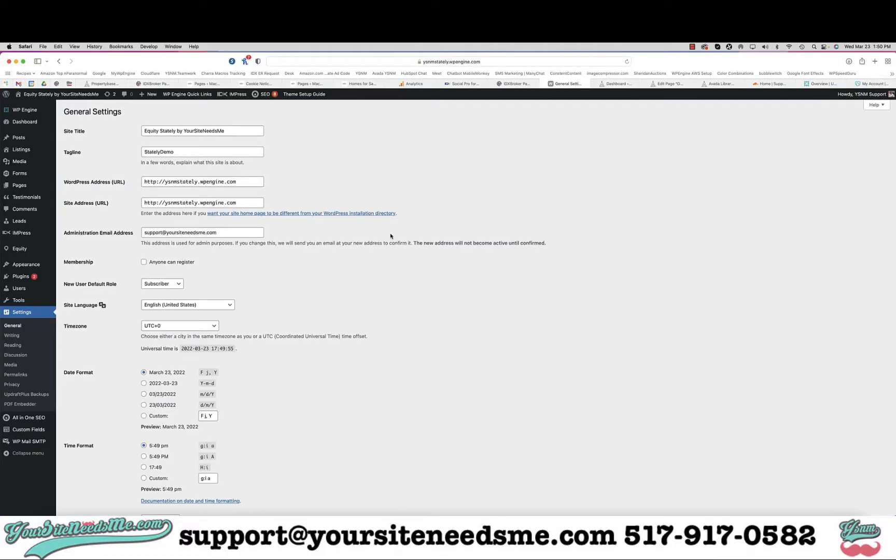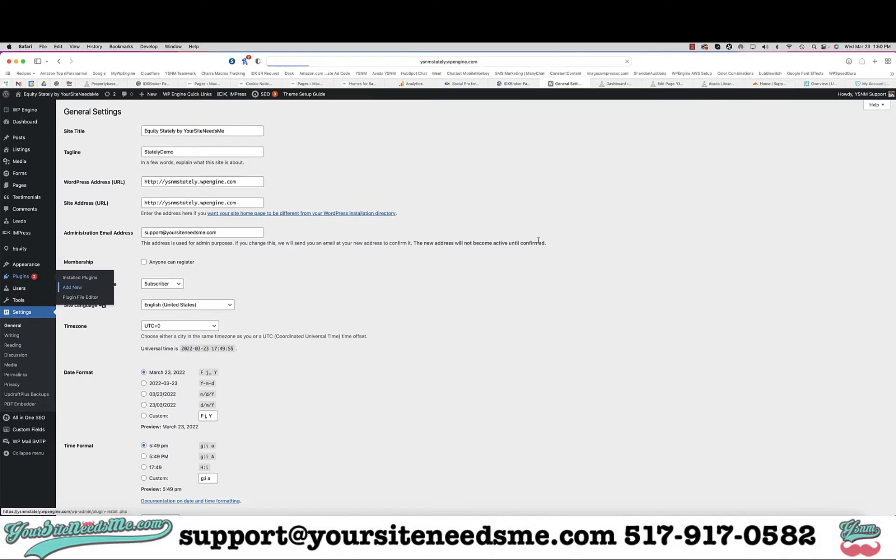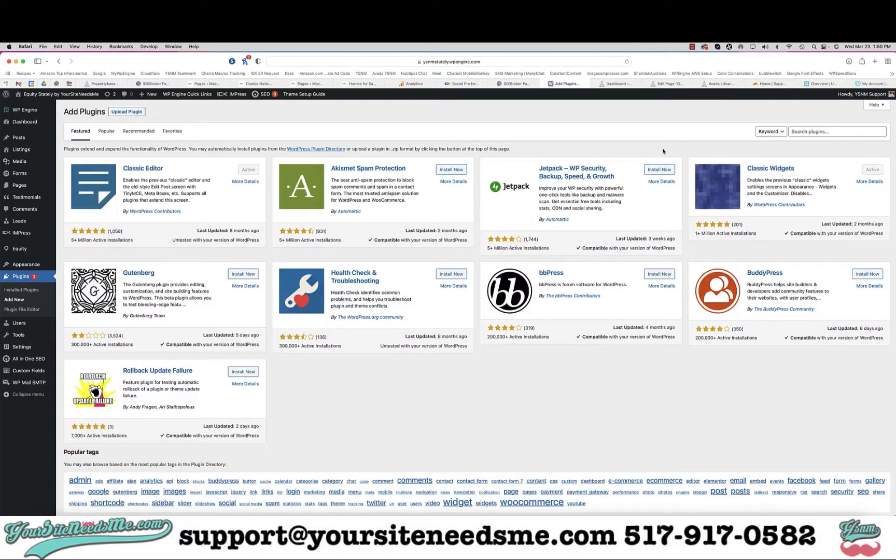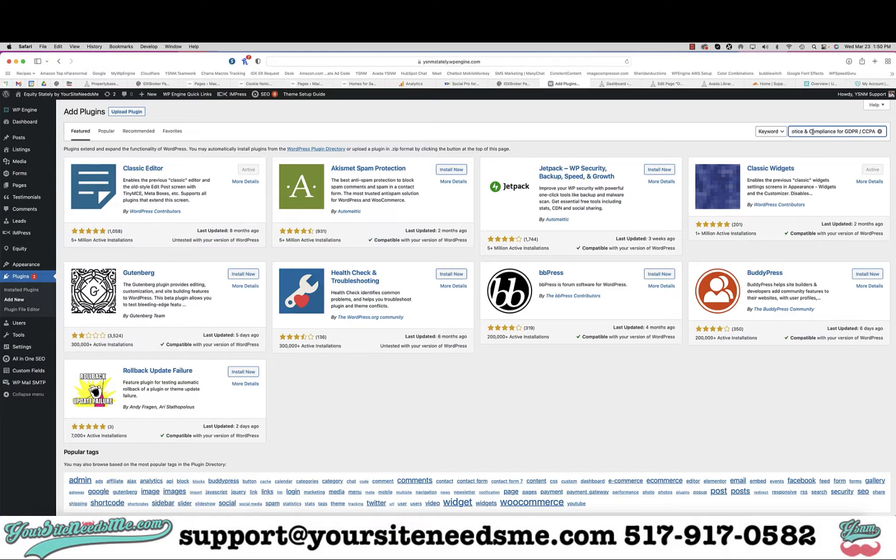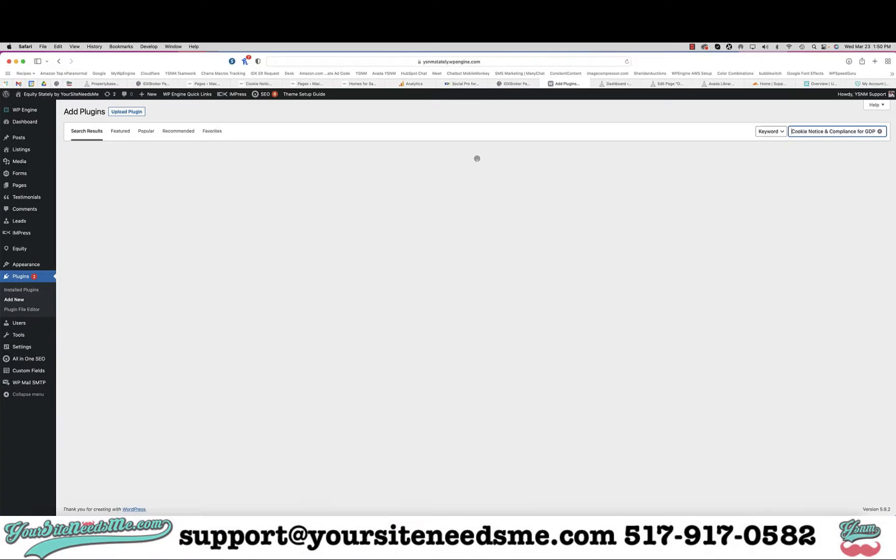In this video I'm going to show you how to set up your cookie policy. To begin with, we're going to add a new plugin to your site. Go to plugins and add new, and then up here in the search box you're going to type in cookie notice.